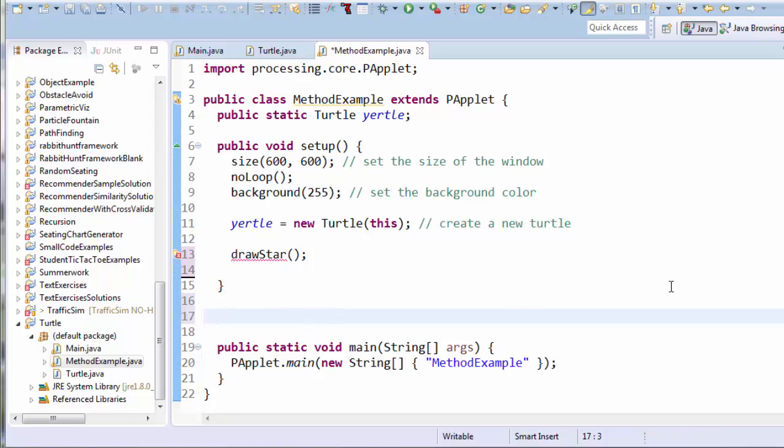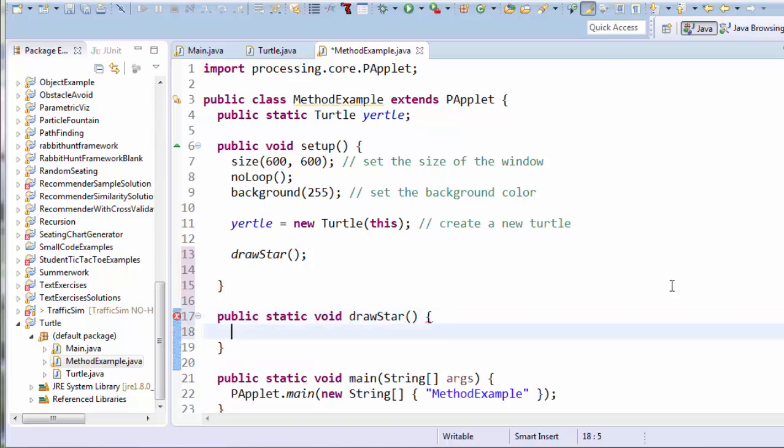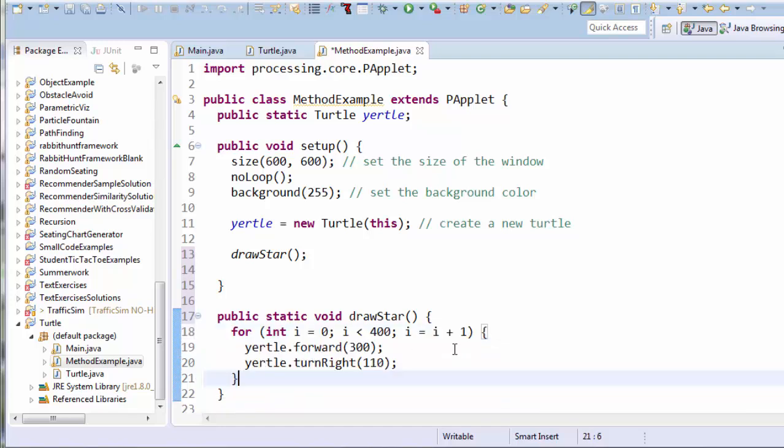And the commands always start the same way. I'll say public, static, void, and then I'll have the name of my command. Right now I want the name of my commands to be drawStar. And I'll have my parentheses, and then I'll have an opening curly brace, and you see when I hit enter, it automatically adds the closing curly brace for me. All right, now I'm going to paste that same code on the inside of the method. There it is.